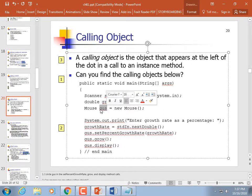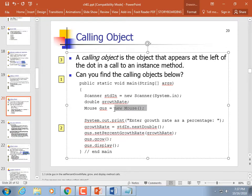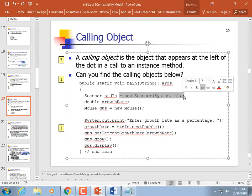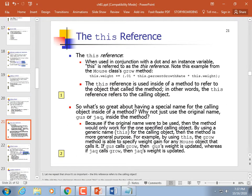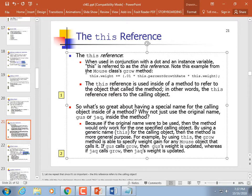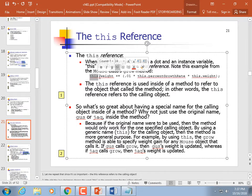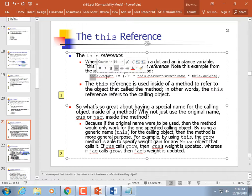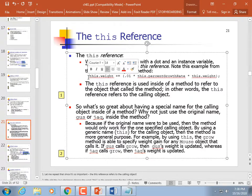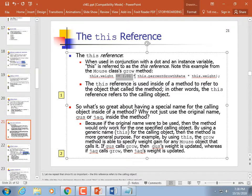When we call 'gus.grow()', gus is the calling object. Gus is a reference pointing to a Mouse object that was instantiated. The 'this' reference: if you're inside the object, you can use the same dot syntax but put 'this' in front instead of a reference name. That means the variable or function that follows is a member of that class. So inside the class, we can do 'this.weight', and every time 'grow' is called, it increases by that amount.